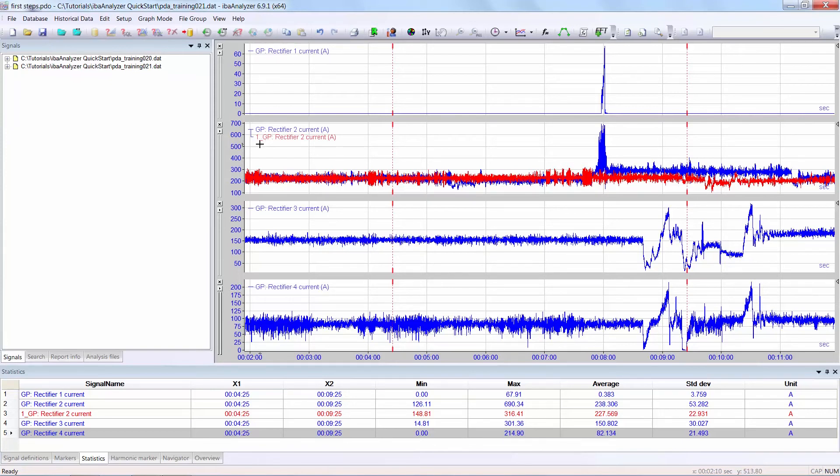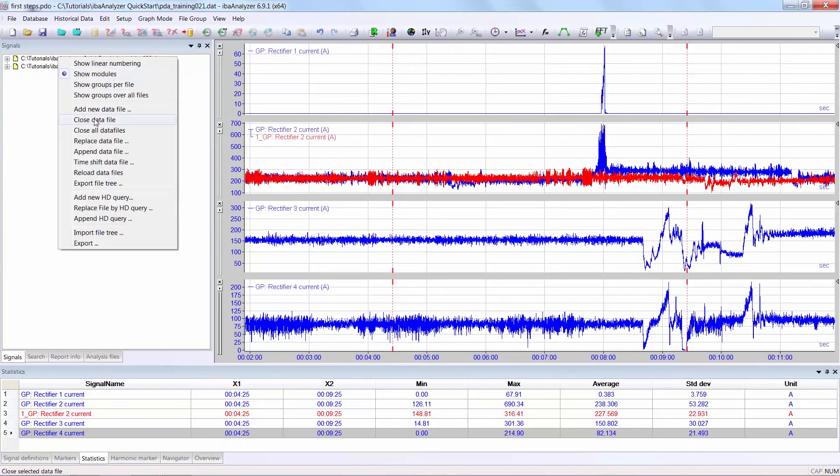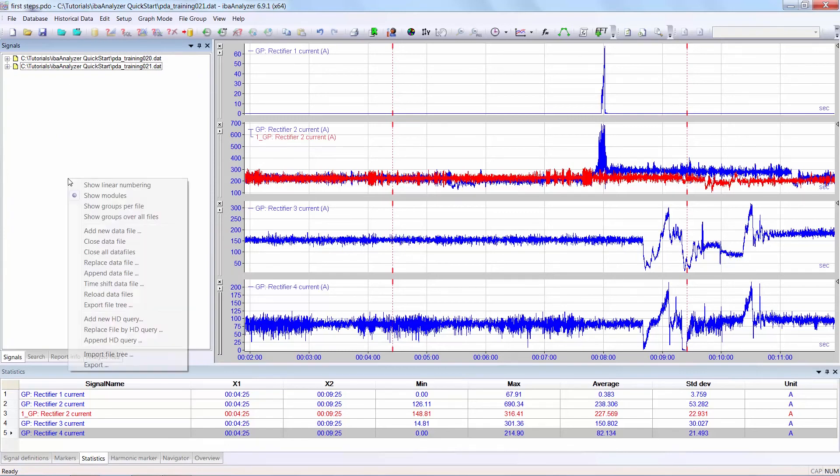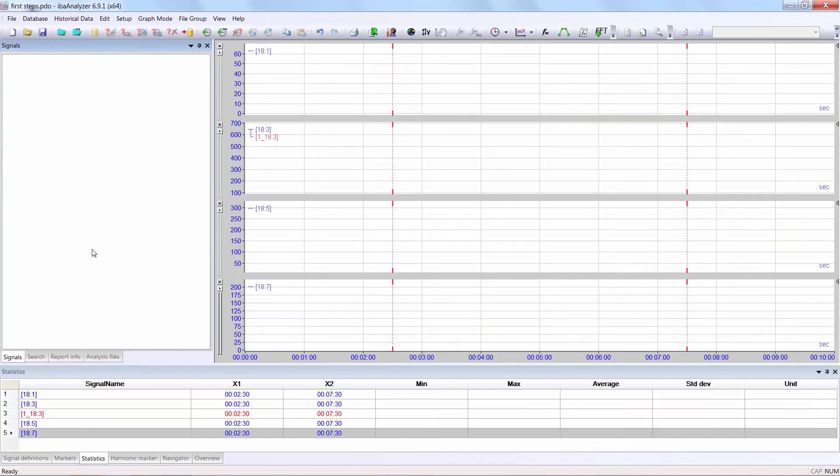There are two possibilities. You can either select individual data files and use close data file. Or if you want to close all the data files, right click in the signals window. Close all data files.